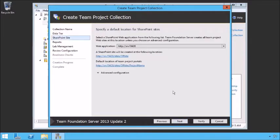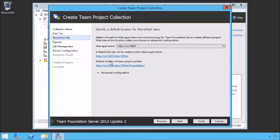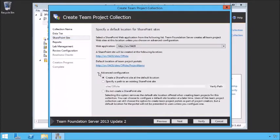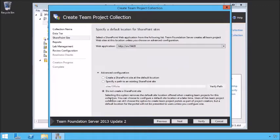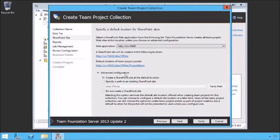Next, determine where the SharePoint sites are going to live. Here we have the web application — the SharePoint portal. It says a SharePoint site will be created for you at this location. As part of the collection, we're going to create this sites/WAC/offsite location based on the name of the team project collection. When people create new team projects, they'll appear at offsite/WAC/project-name. We can also configure it to use an existing SharePoint site or not create one at all — but if you don't create one, nobody will be able to create SharePoint sites when they create their team projects.